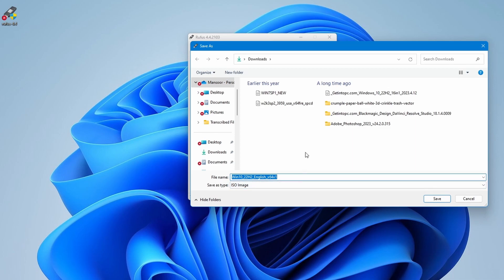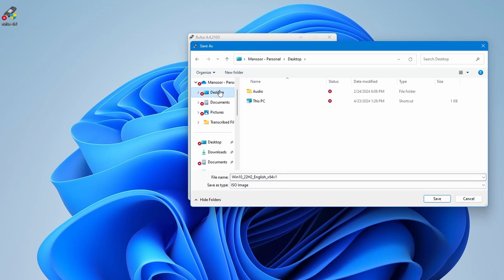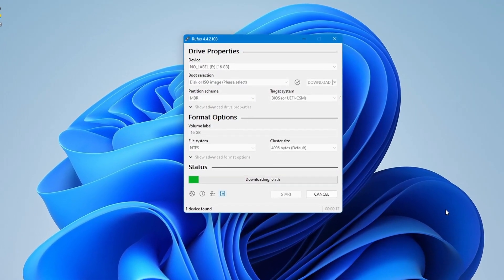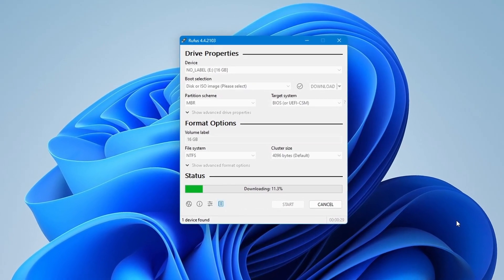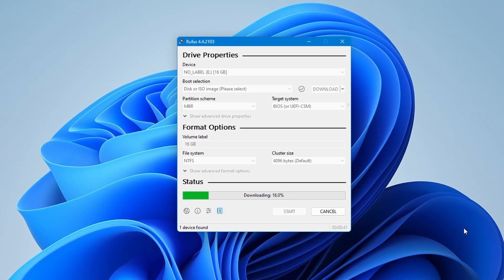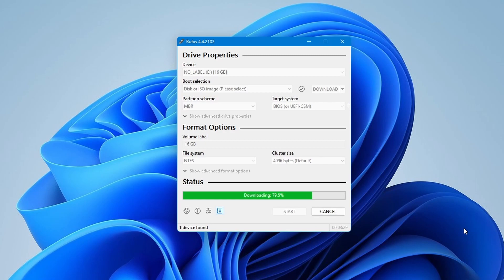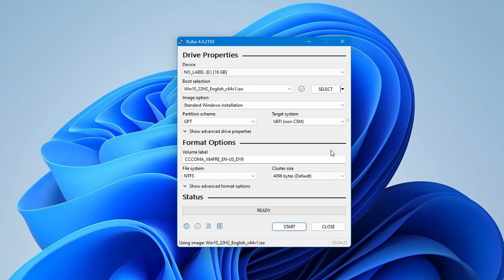Now select the location where you would like to save the Windows 10 ISO image file. As you see, after saving the file, Rufus will automatically start the Windows 10 downloading. It is time to sit back and relax as it will take 15 minutes to half an hour depending on your computer speed.